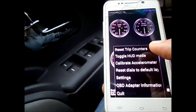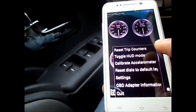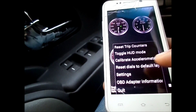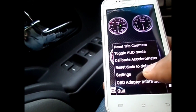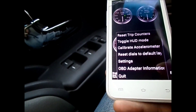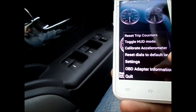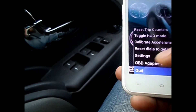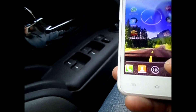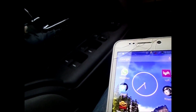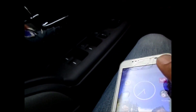There are also other features such as reset trip counter, toggle HVD mode, calibrate accelerometer, reset dials to default layout, and adapter information. You can quit from there. Hopefully this is helpful for you — thanks for taking a look.